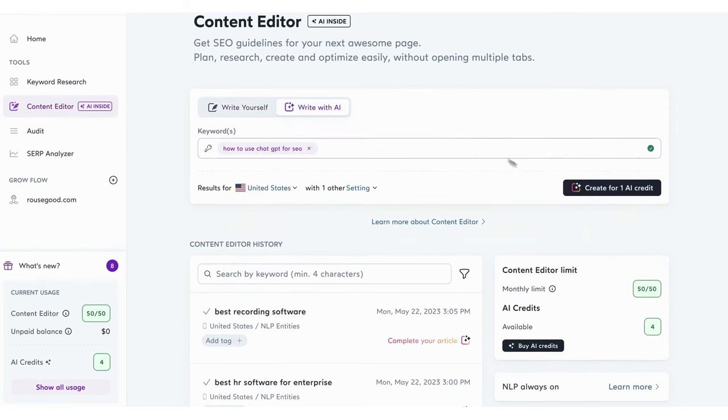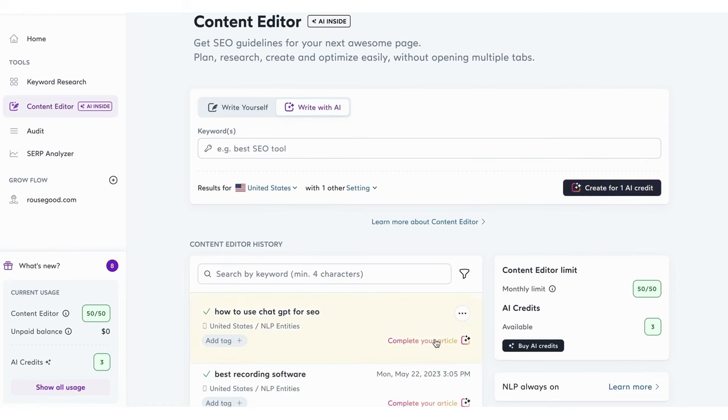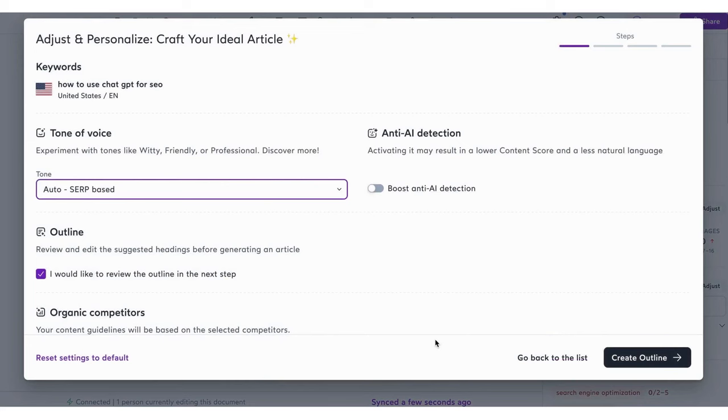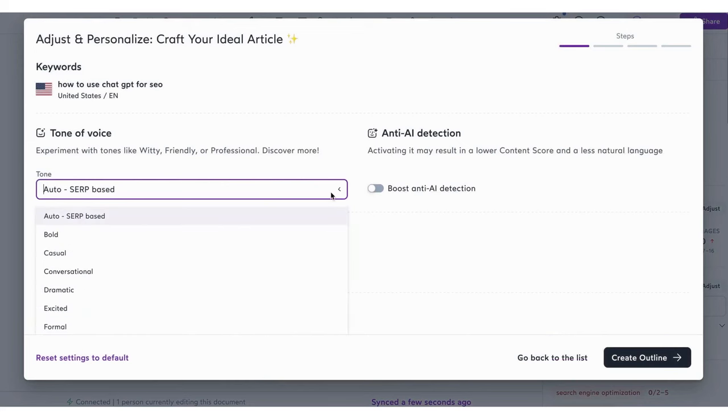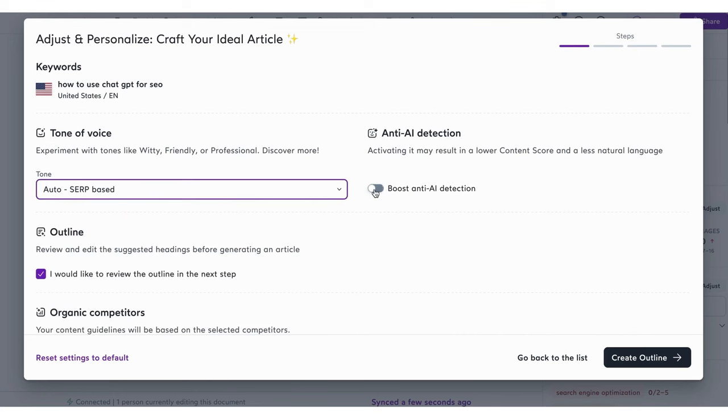The process of content creation with Surfer AI is straightforward. Users begin by entering their primary keyword, which sets the foundation for the article. They can then adjust various article settings, such as selecting a template, defining the tone of voice, and choosing relevant organic competitors based on the entered keyword. Before the final content generation, users have the opportunity to review and customize the article outline, ensuring it aligns with their brand and expertise.